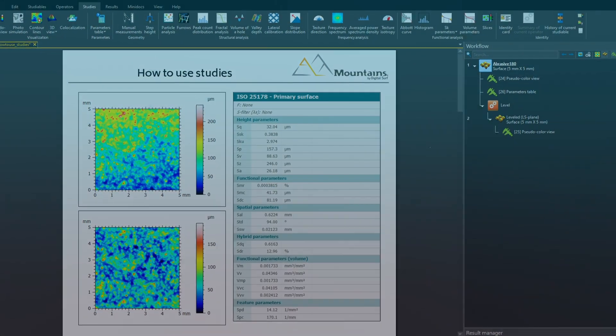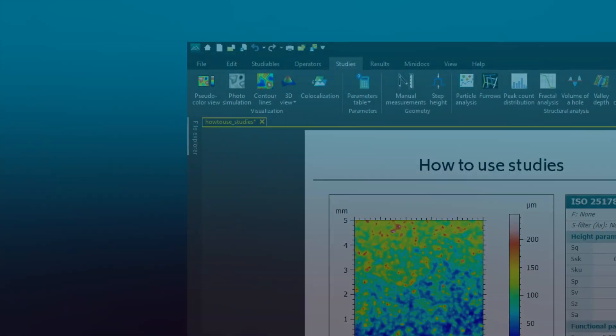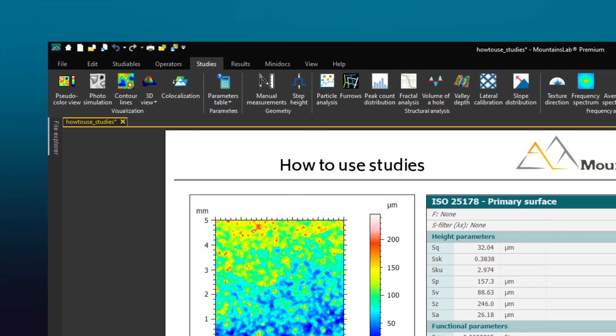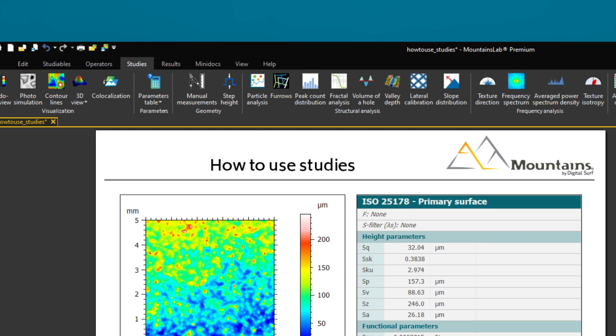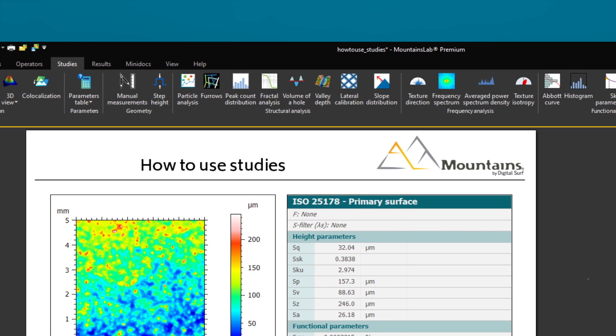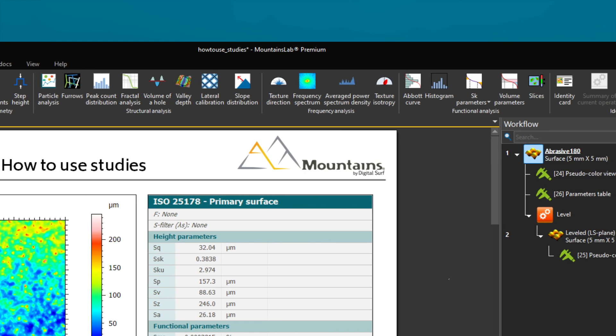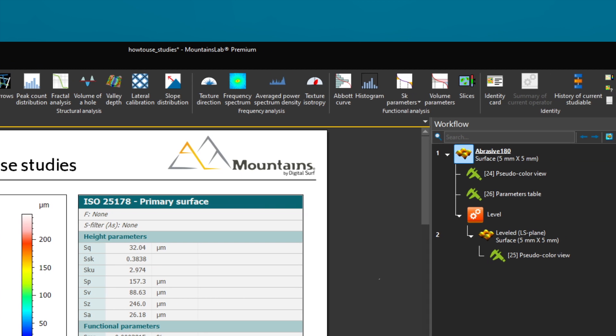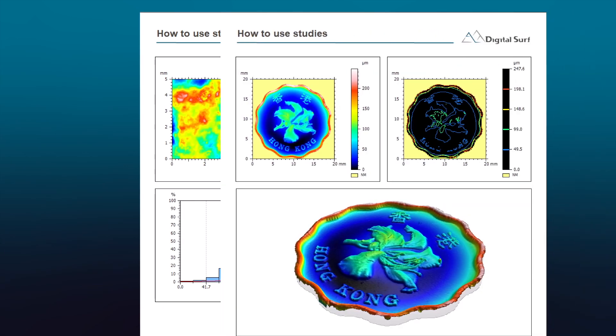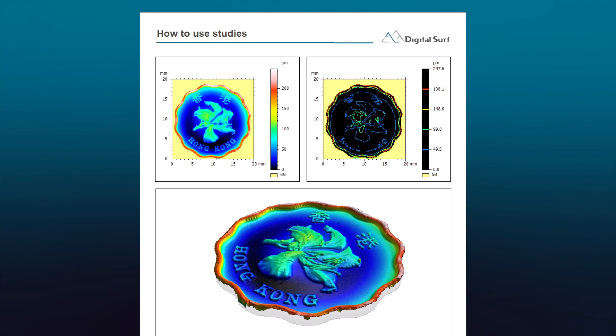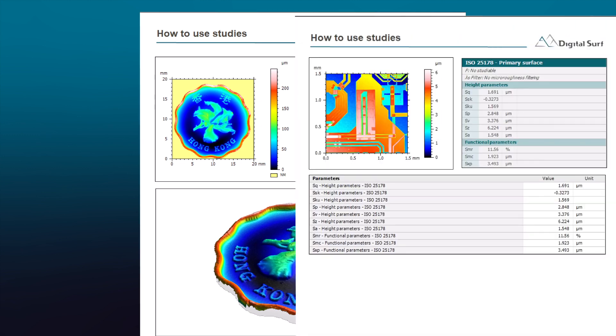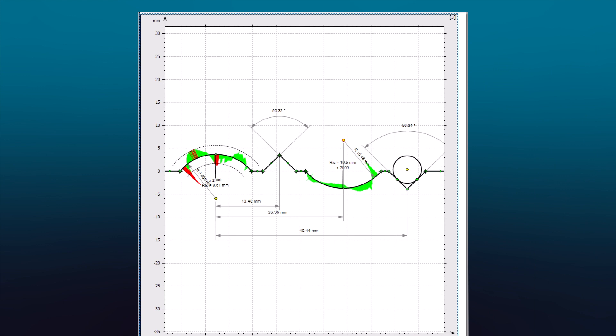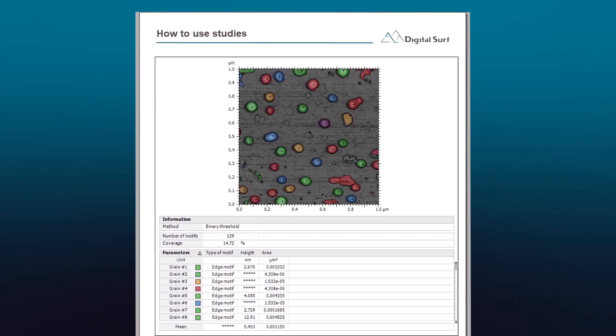In MOUNTAINS, studies are different types of analysis performed on data and which are displayed in the document. These can be graphical representations, visualizations, or analysis routines, such as the calculation of parameters, geometrical analysis, or structural analysis.